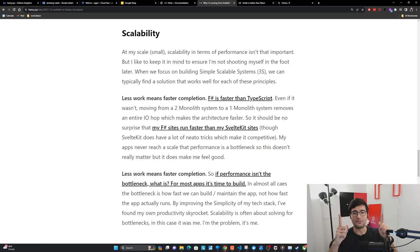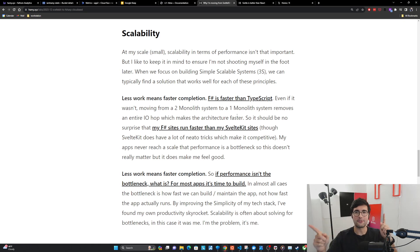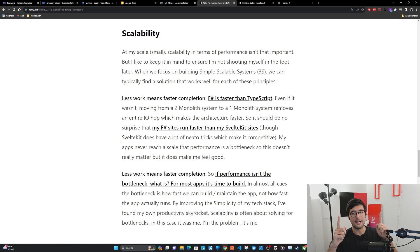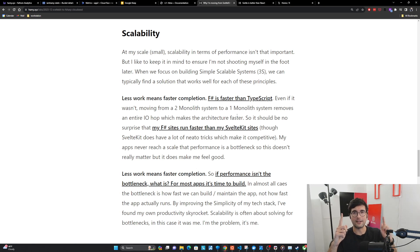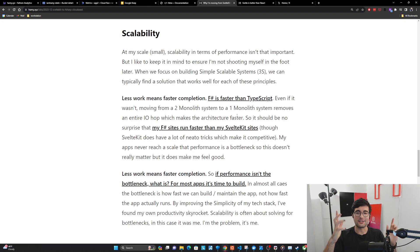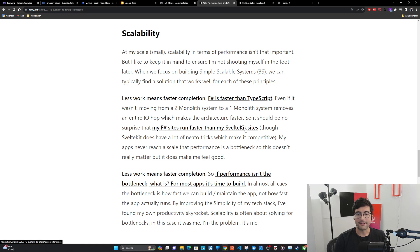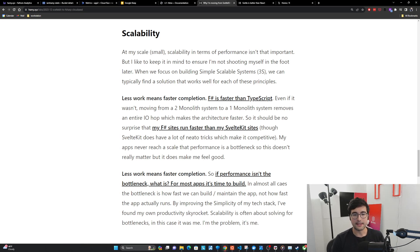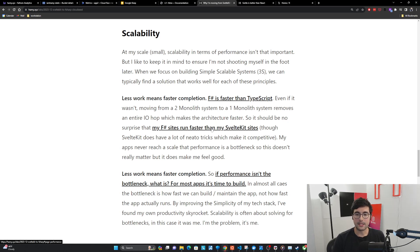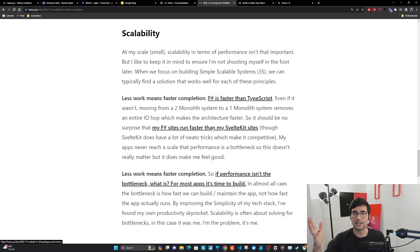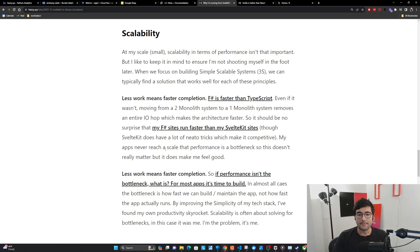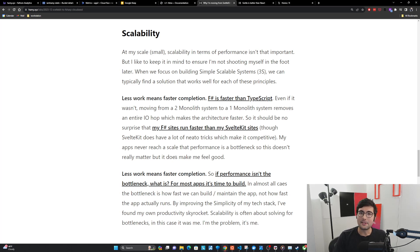If we get rid of this intermediate hop here, now we just have one, two, three hops. So it's just doing less. So it should be no surprise that my F-sharp sites run faster than my SvelteKit sites. Though SvelteKit does have a lot of neato tricks which make it competitive. My apps never reach a scale that performance is a bottleneck, so this doesn't really matter, but it does make me feel good.